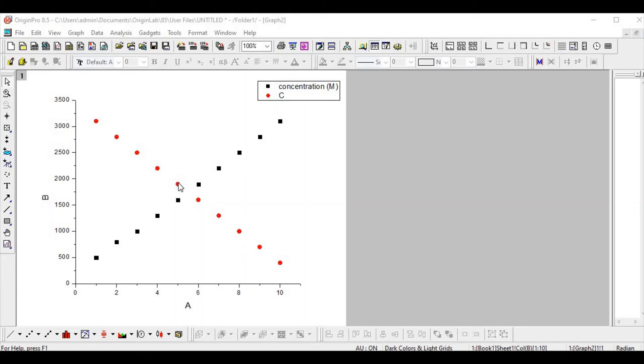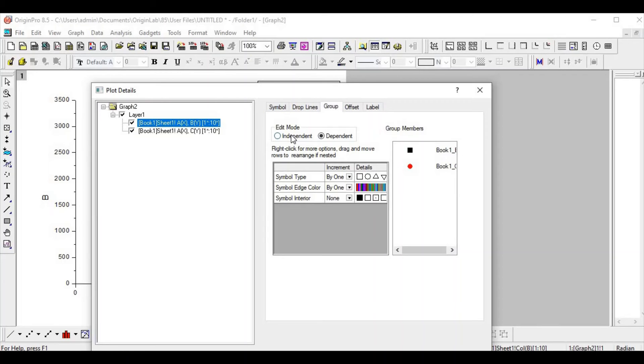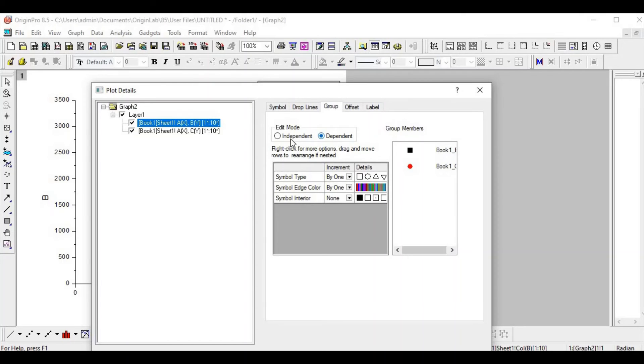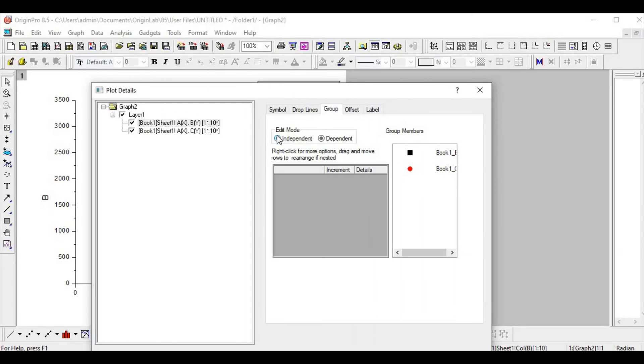When you have two common y-axes, when you double-click here you will have the group option wherein you can select independently or dependently your data. When you change one, dependent will alter all the others together. If you choose independent, then it will give you the need to change individually for each y-axis data.